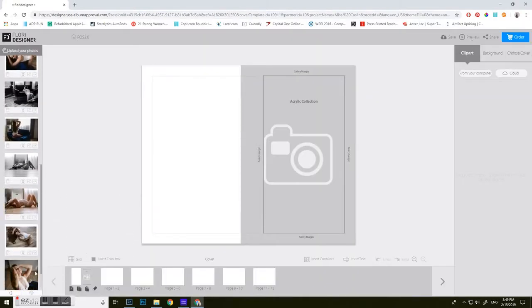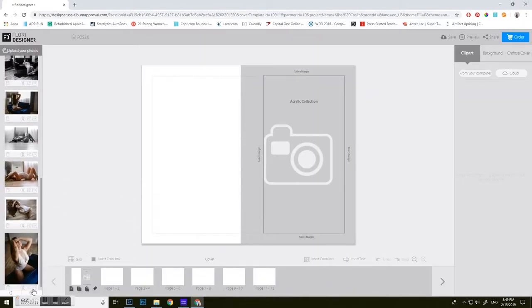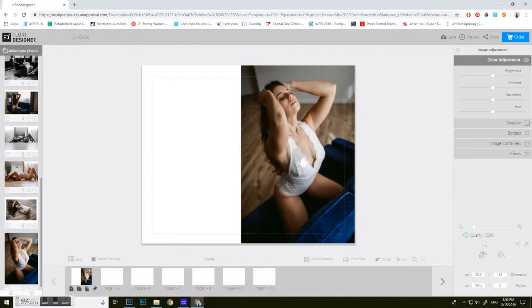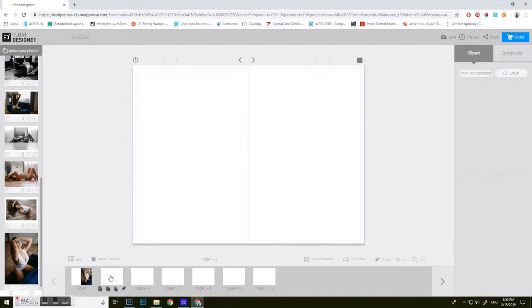This album was pre-designed with Flory software. So see this little square? You're going to click on the square with an arrow. If you need to center it, you usually don't. But if you want to do anything, you can do so here.